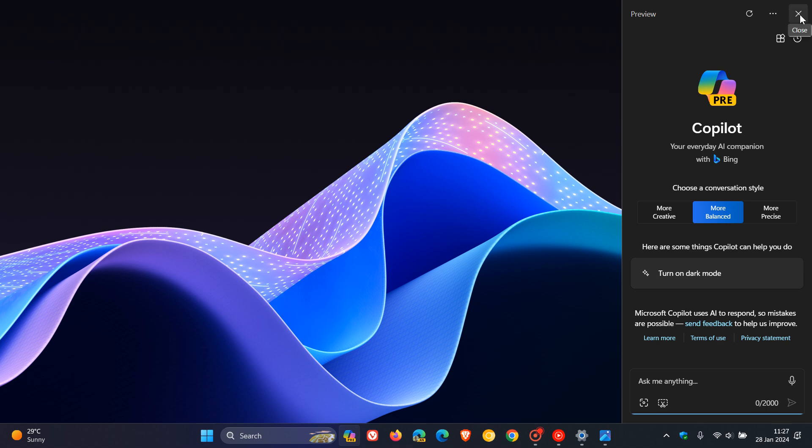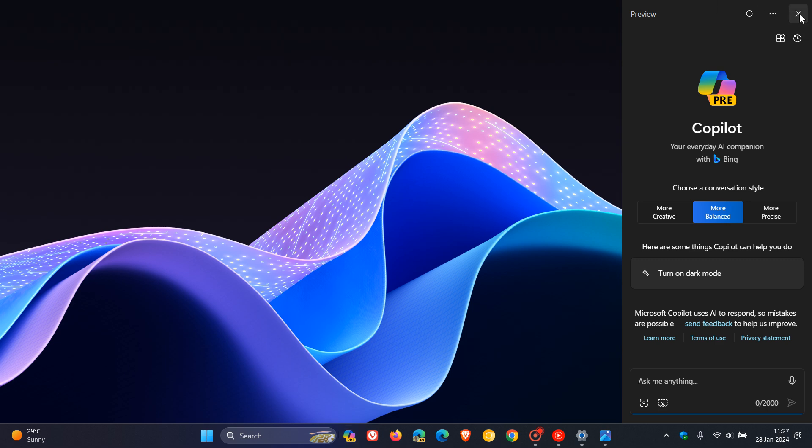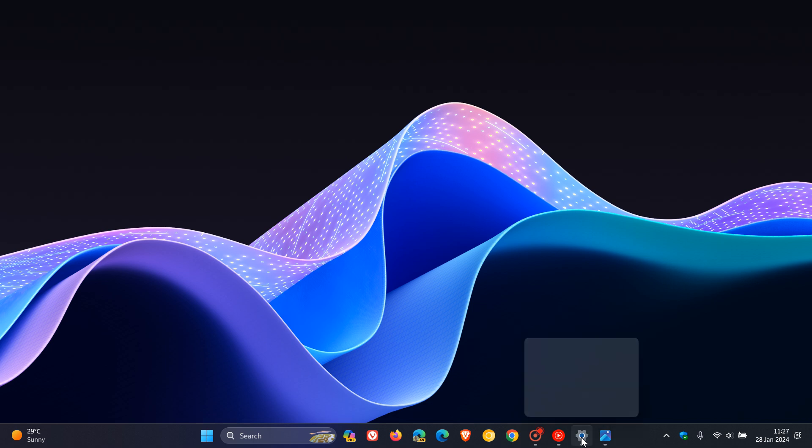And something else to take note of is that this setting, if we head to our settings, personalization, taskbar page,